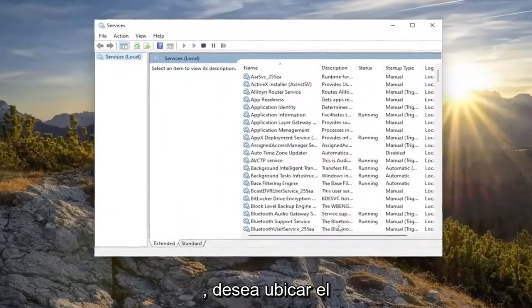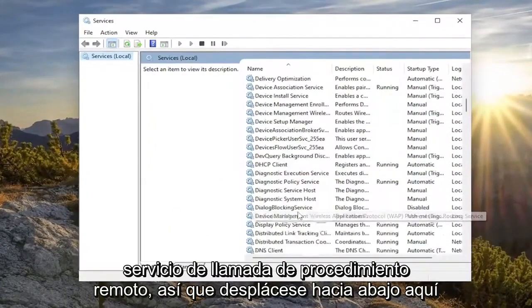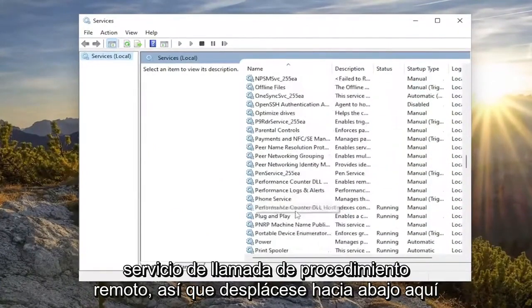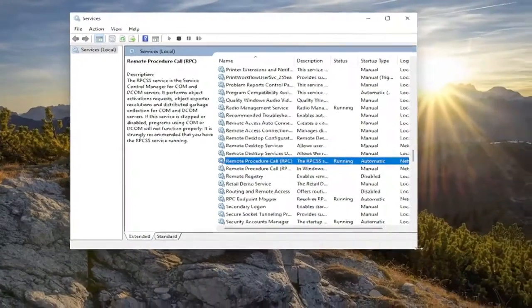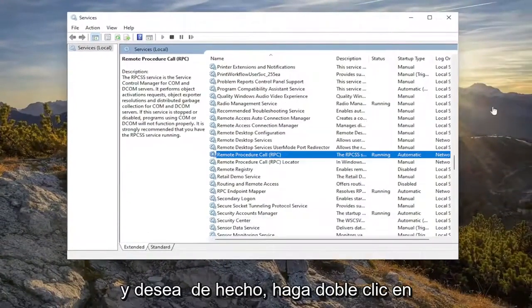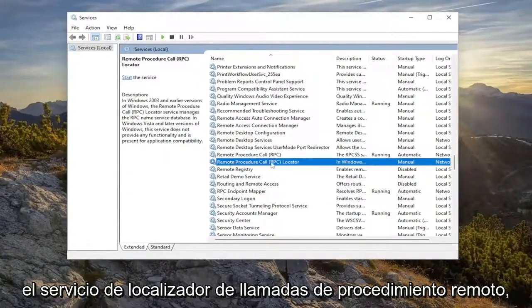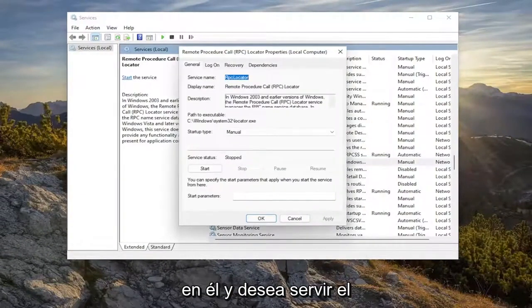You want to locate the remote procedure call service. So scroll down here, and you want to actually double click on the remote procedure call locator service. Just go ahead and double click on it.